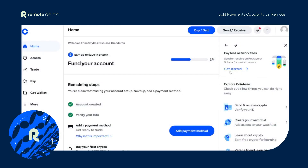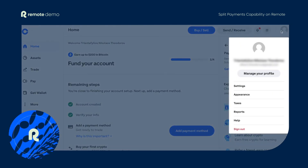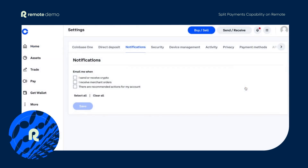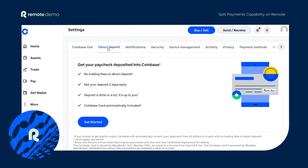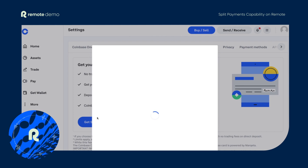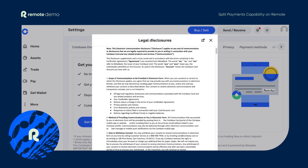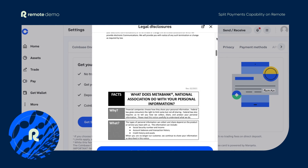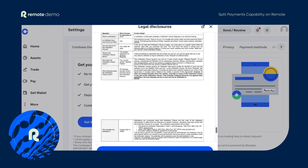Login to your Coinbase account and click on your profile picture or avatar on the top right. Then go to settings and click on the direct deposit tab. You'll see an option to get started. Just read through the legal disclosures and terms and select the checkbox. Finally, click accept to accept their terms and conditions.